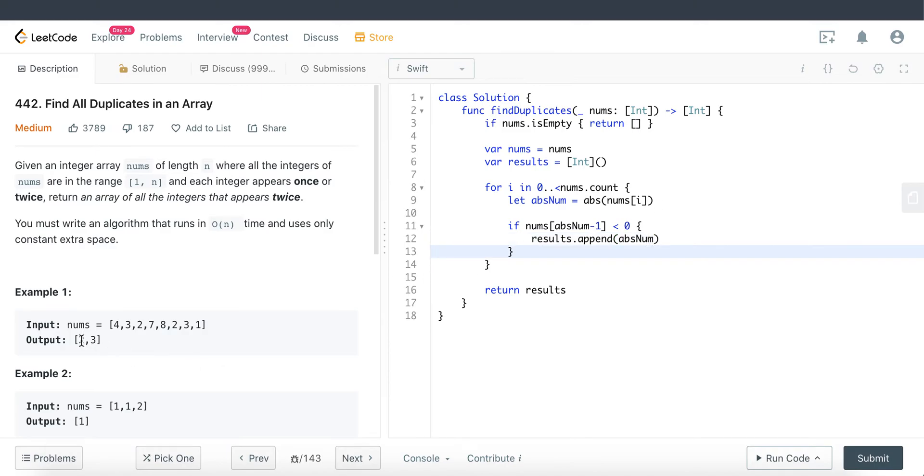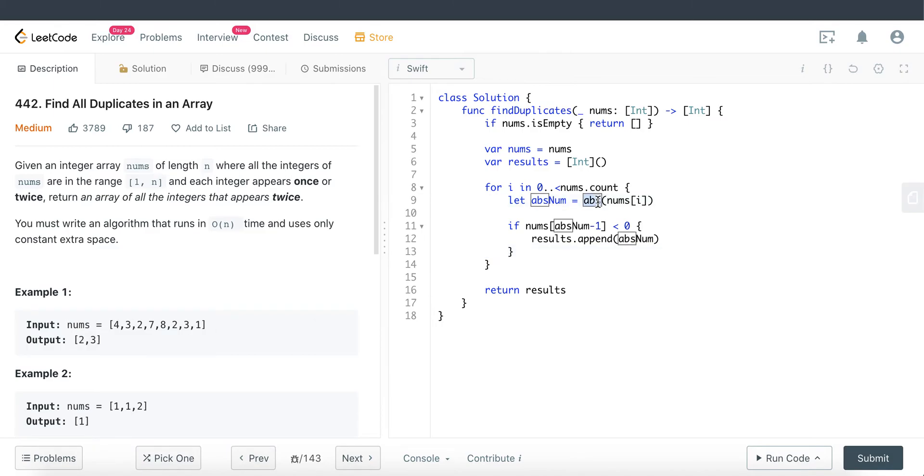We are not returning the negative value, we're returning the real value. Which is why we have to convert it into an absolute number to make it into a positive number.